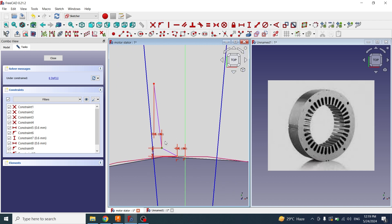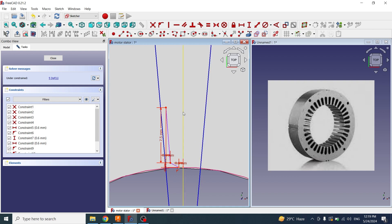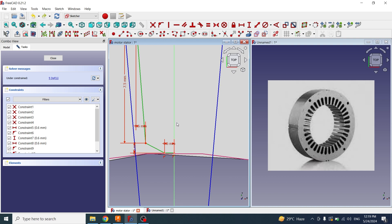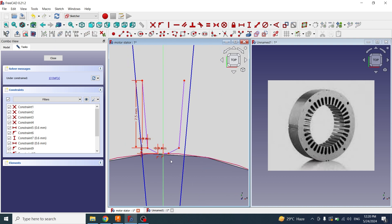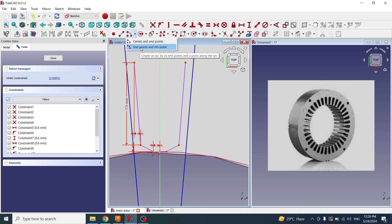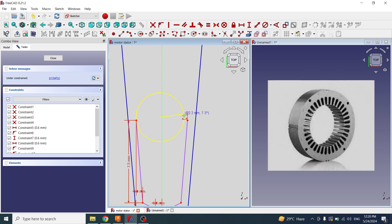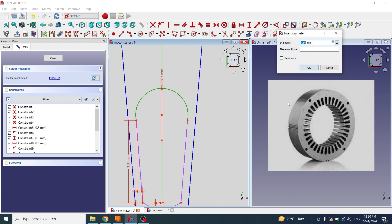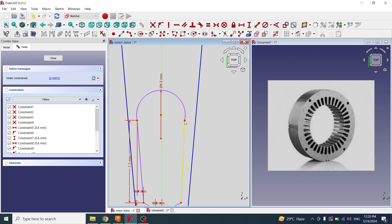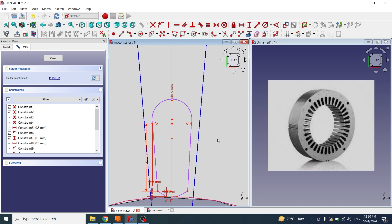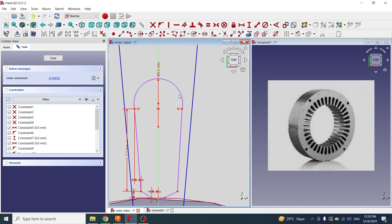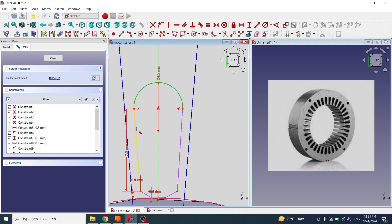Now I will set the height between this point and this point to 7.5 mm. I need all these lines mirrored to the opposite side of this middle axis. I will select these lines, then the middle axis, and apply symmetry. Now I will use the center point curve tool and create a curve between this point and this point. I will set the diameter of this curve to 4.5 mm. I will apply a symmetry constraint between these two points according to the middle axis. Now I will apply a tangent constraint between this arc and this line — clicking on this one and this one.